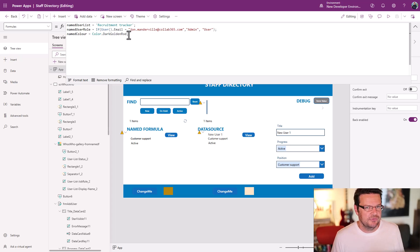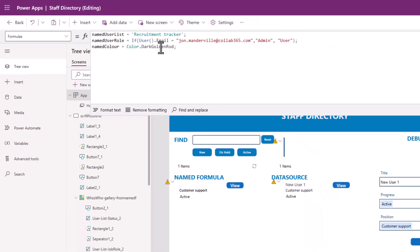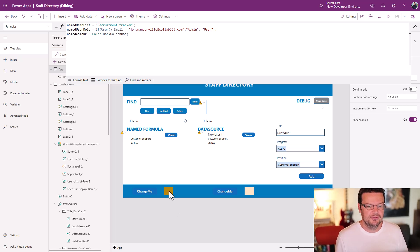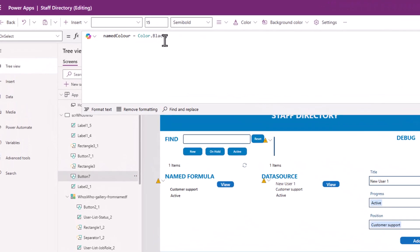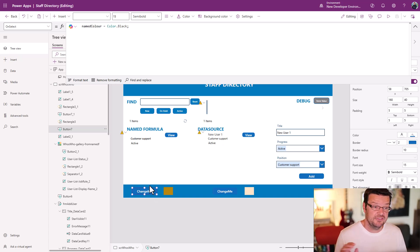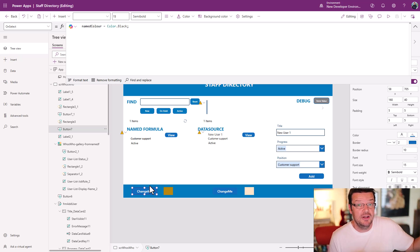You can also set up colors as named formulas. But here's one reason you might not want to: when you set a named formula up, once it's done the thing, you can't change it. For example, I've initialized namedColor to dark goldenrod. This button tries to change namedColor to black — but pressing it does nothing. Once it's set, it's stuck. It's called late but it sticks, whereas OnStart is called early but is more flexible.